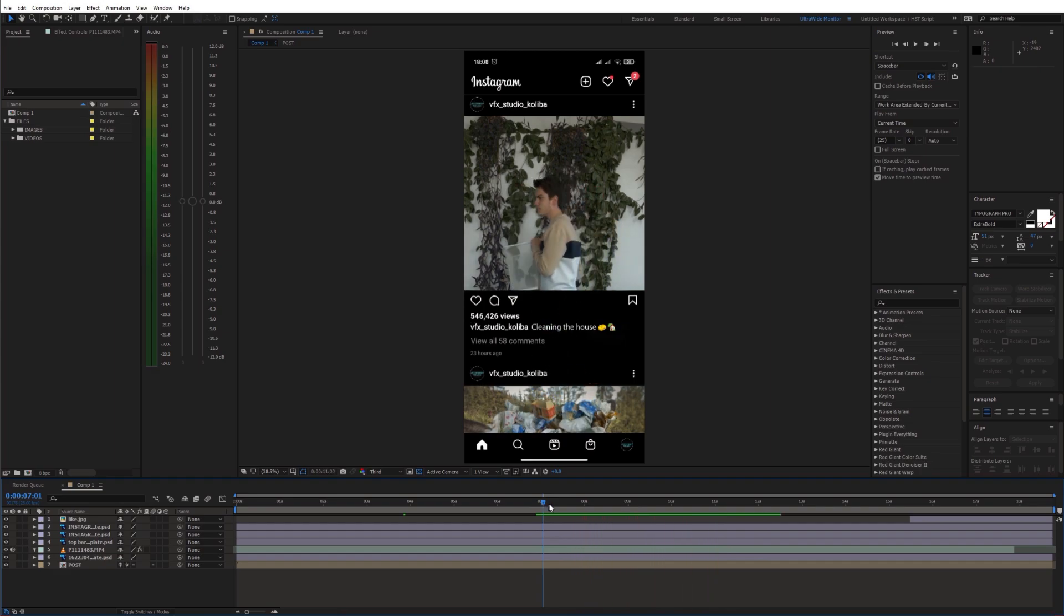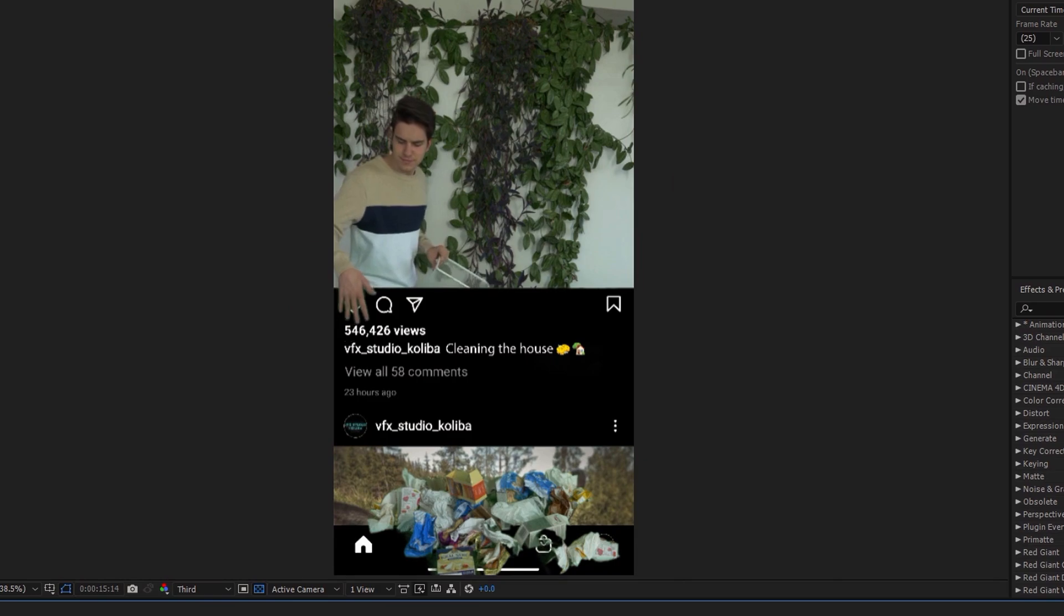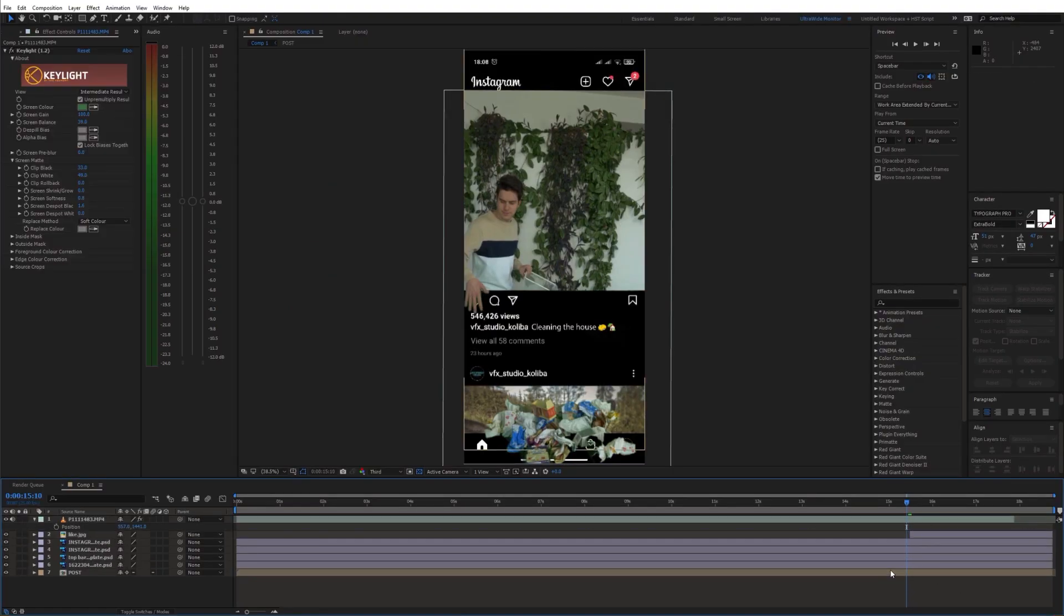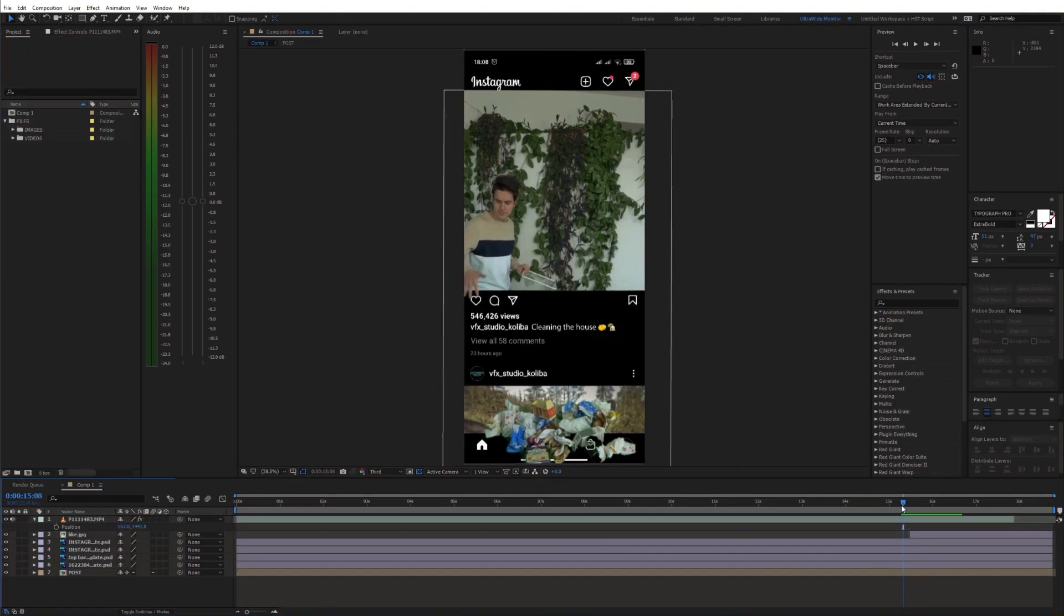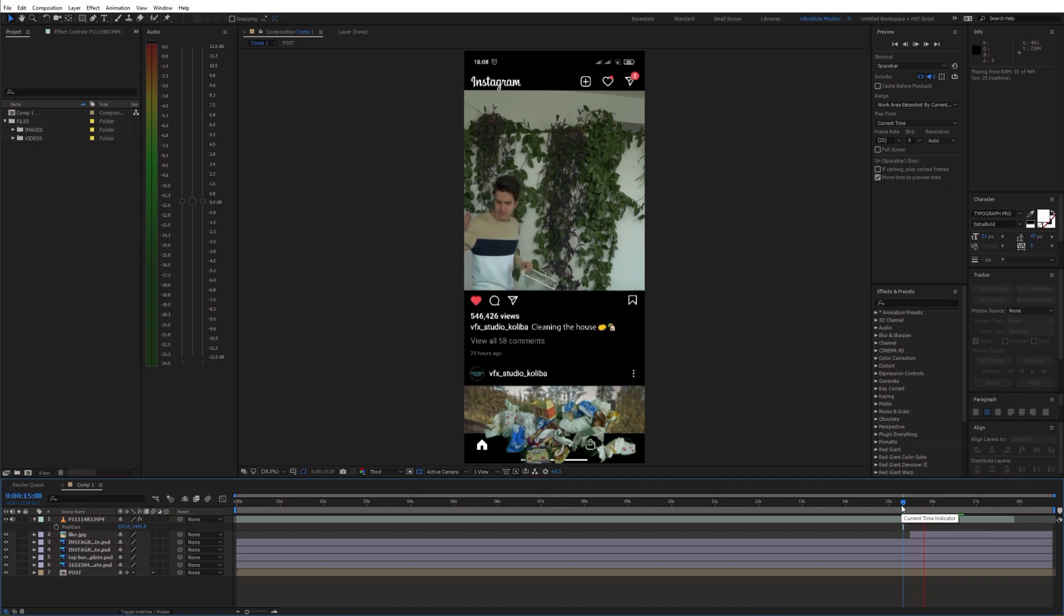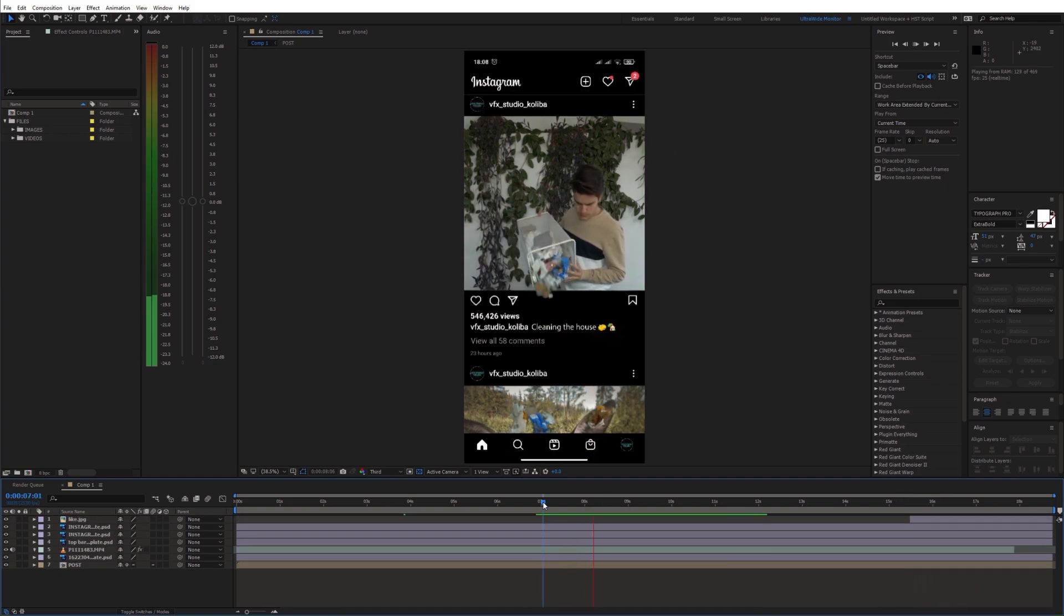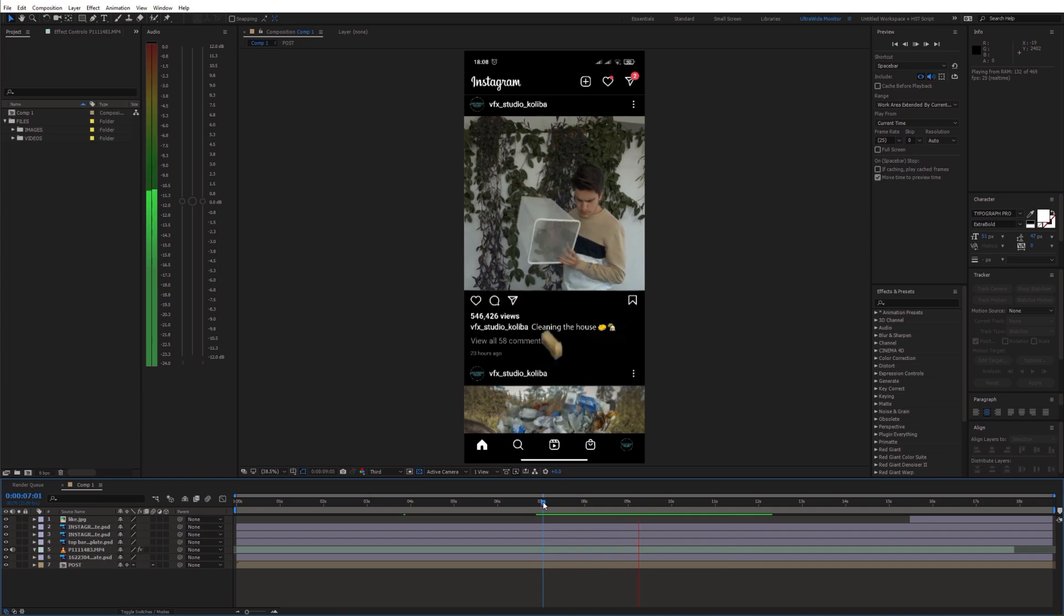I also wanted to add a like, so I trimmed the heart layer to the point where I touched the button. And it's already looking fine.